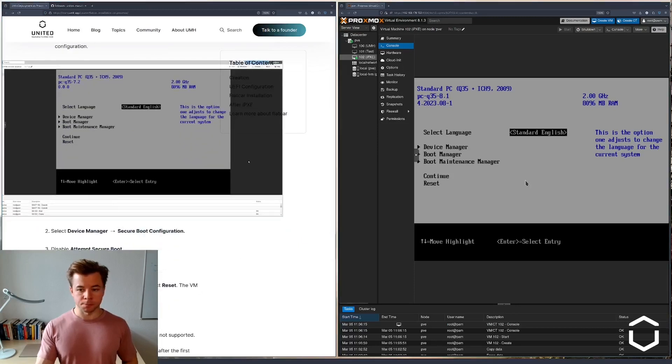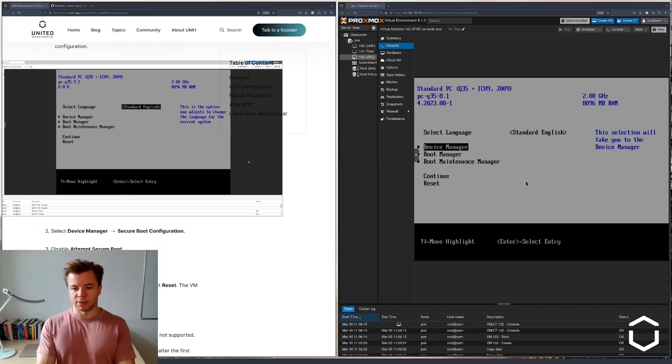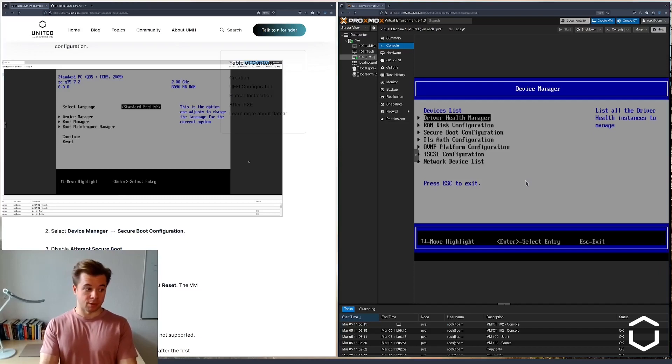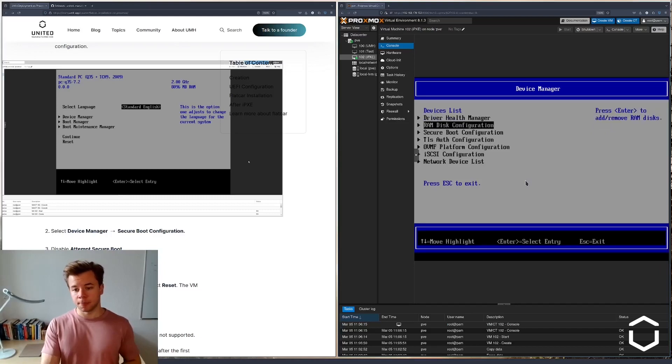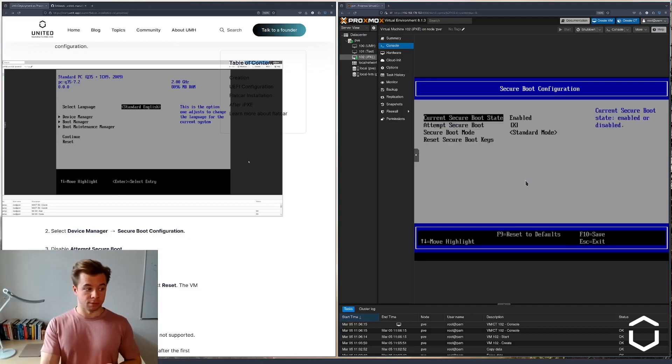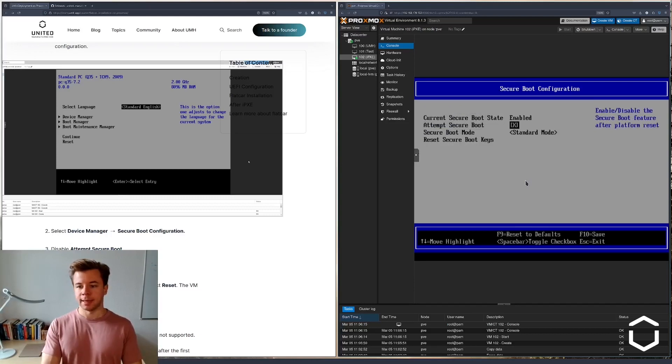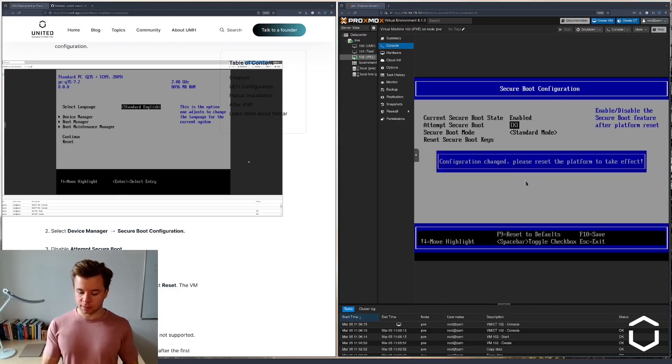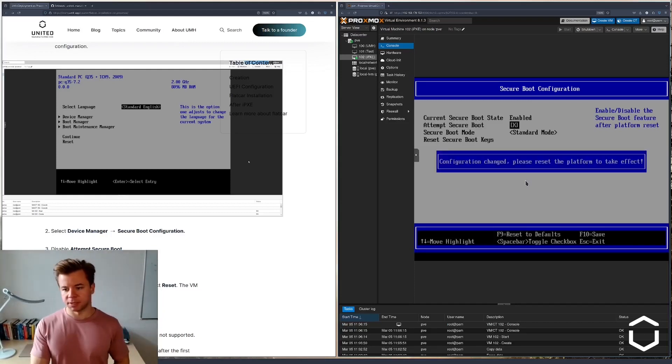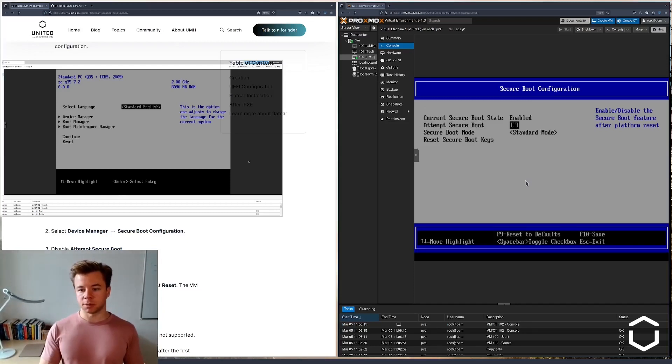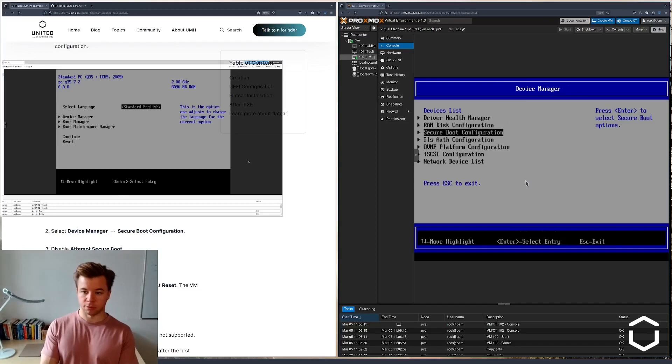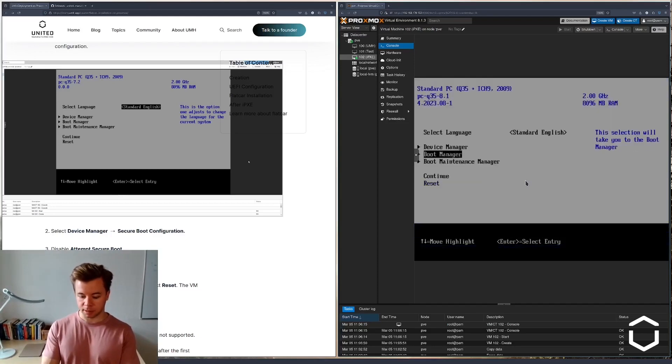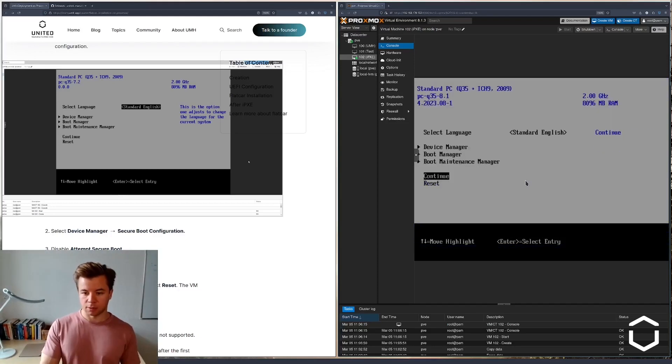What we have to disable is the secure boot setting. For this, I will navigate to the device manager with my arrow keys and by pressing enter. Go to secure boot configuration. Here we see that attempt secure boot has been checked. By pressing enter we can uncheck this box and return to the main menu. Escape and escape again and continue.